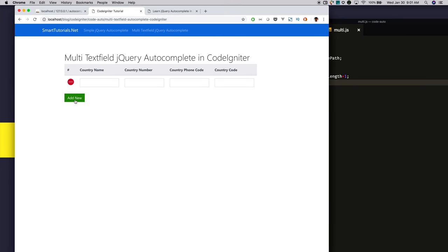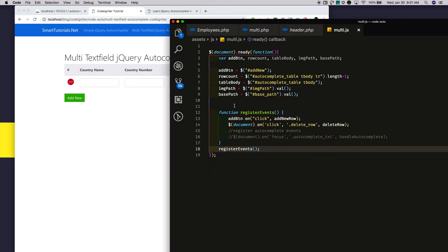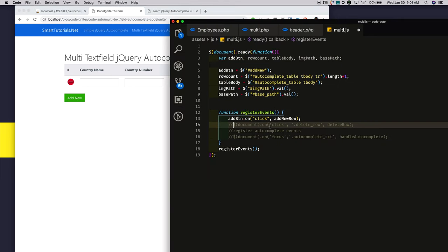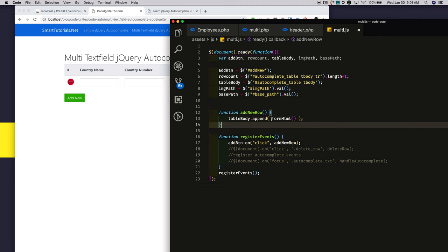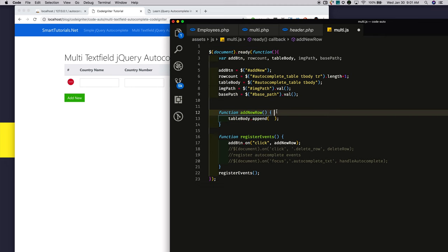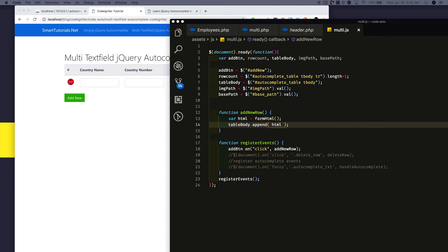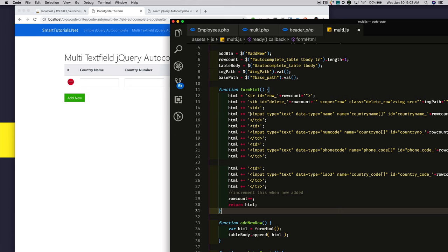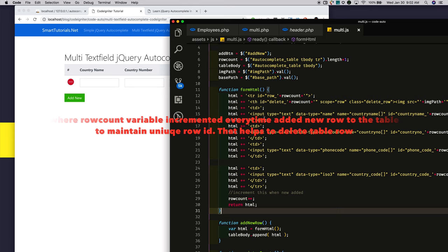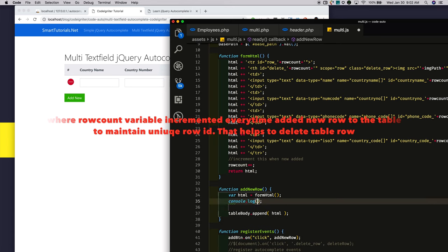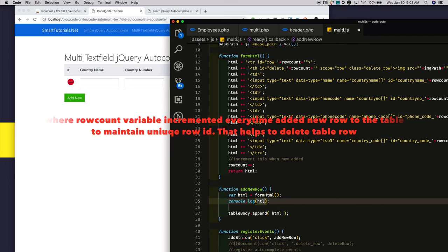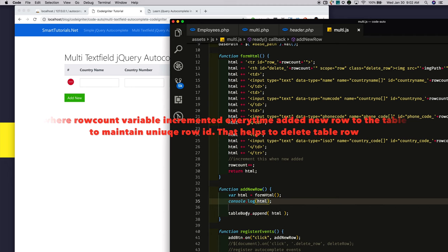Now I'm attaching a click event to the add new button. When someone clicks on this add button, I'm calling the addNewRow function. In the addNewRow function, I am calling formHTML, which forms a new table row and returns it.